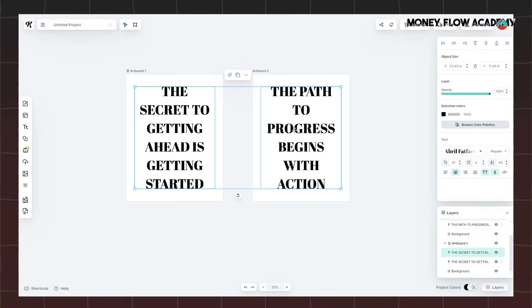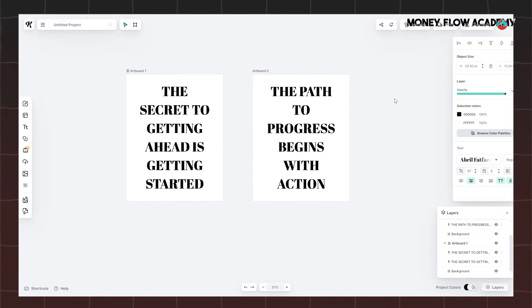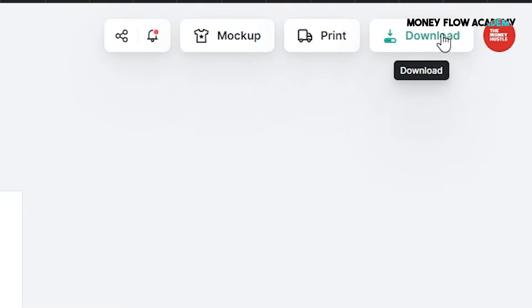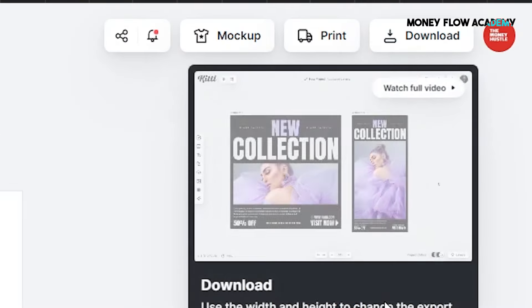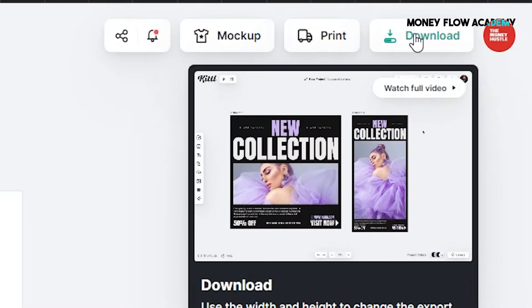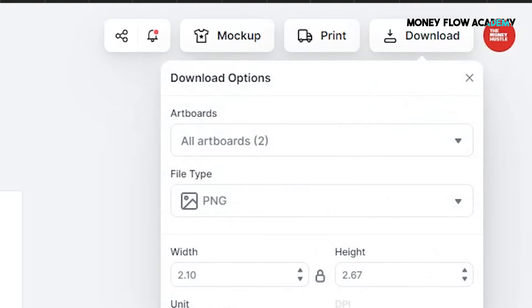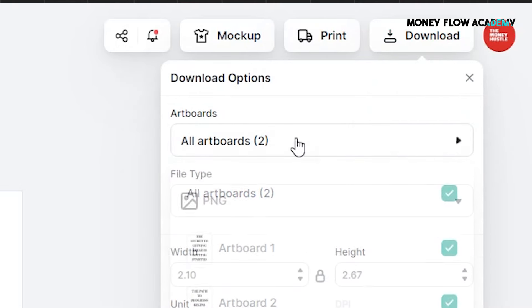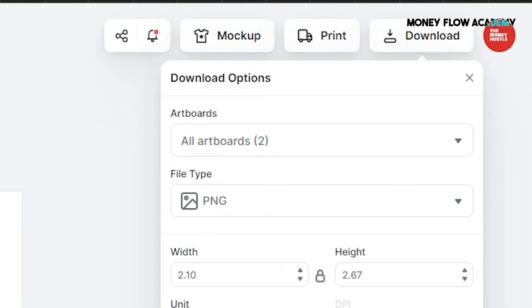Once you've completed your designs, it's time to download them. To do this, click on the download option in Kittle, making sure to choose PNG format for the best image quality. The designs will be bundled into a zip file, which will automatically download to your hard drive.